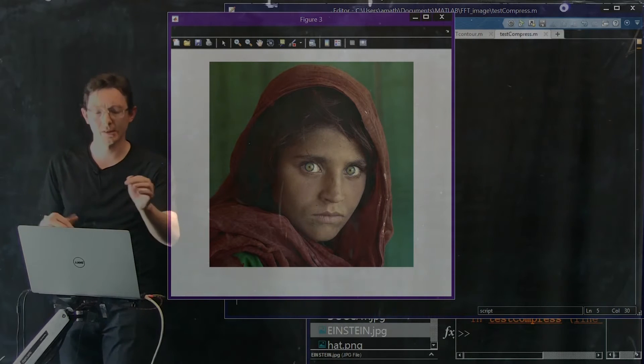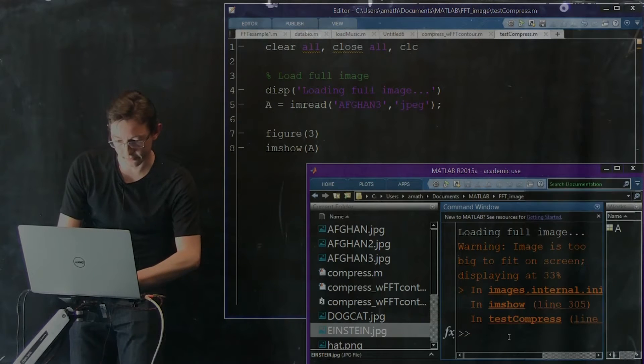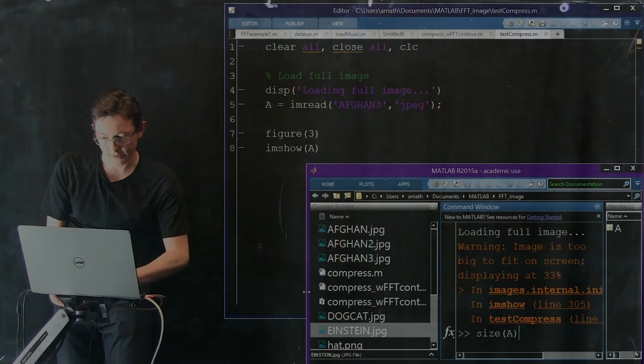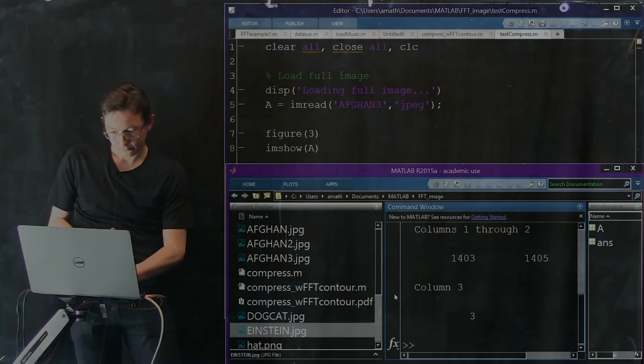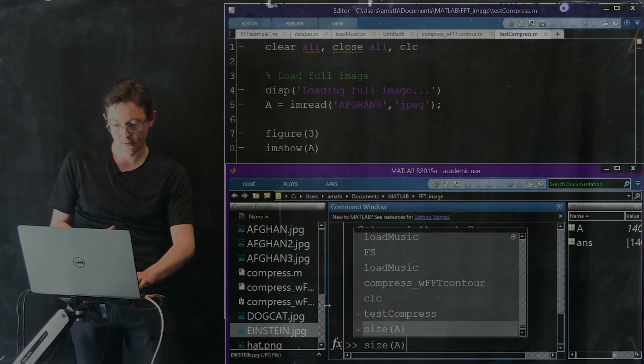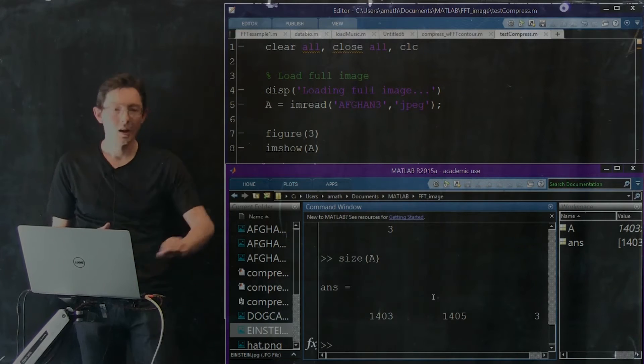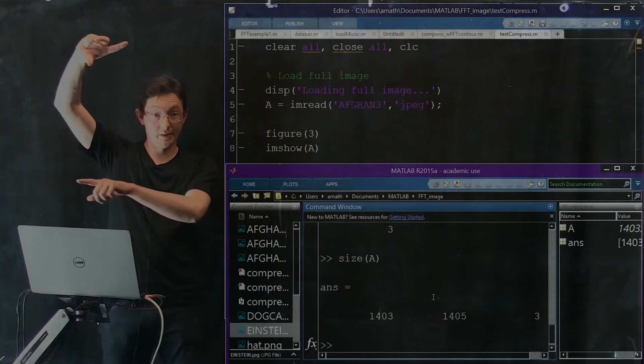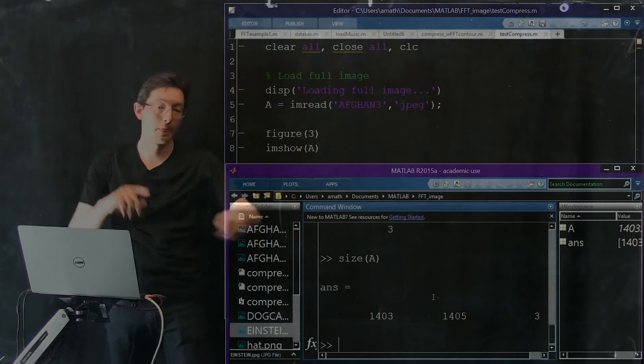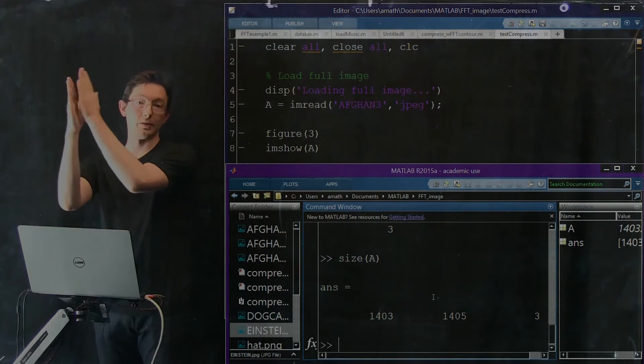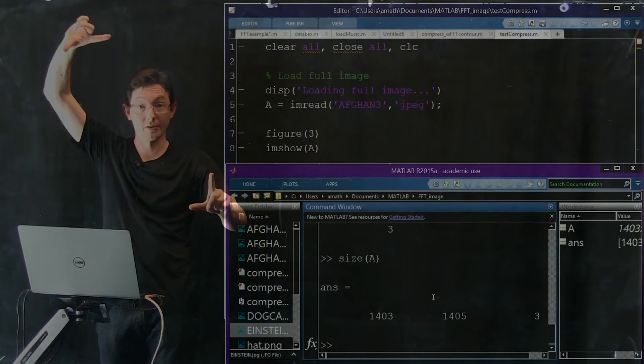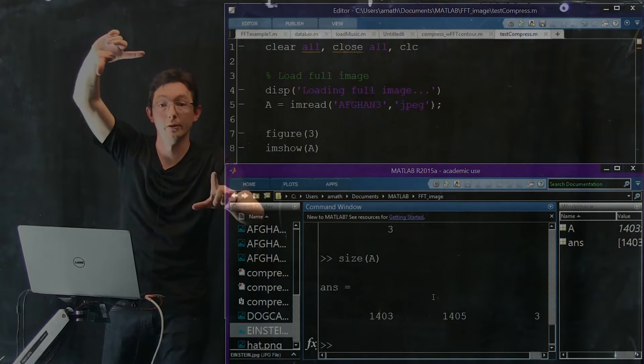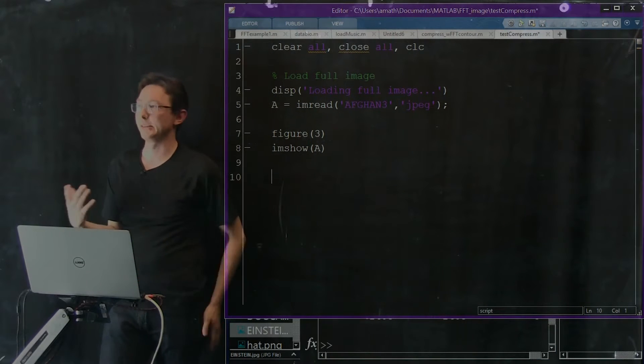Let's look at the size of A. If I look at size of A, it's a 1,403 by 1,405 pixel image. Notice there's also a third dimension, 3, because it's got three channels: red, green, and blue. So this is a big multi-dimensional array. It's not just a matrix, it's actually three matrices - one for red, green, and blue. We have a really high resolution image to work with in color.